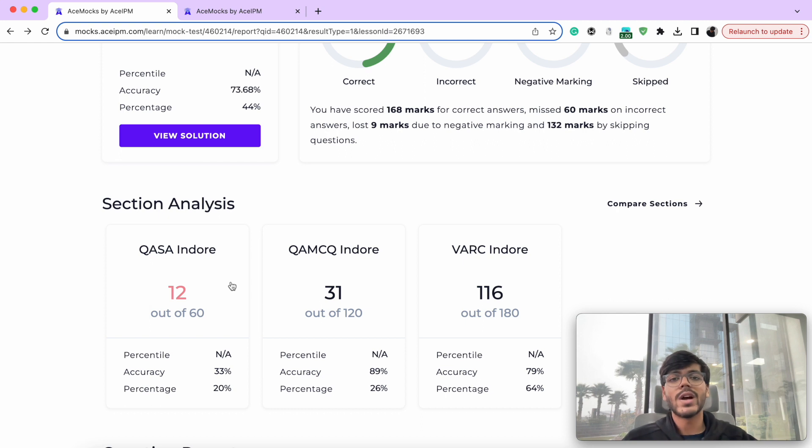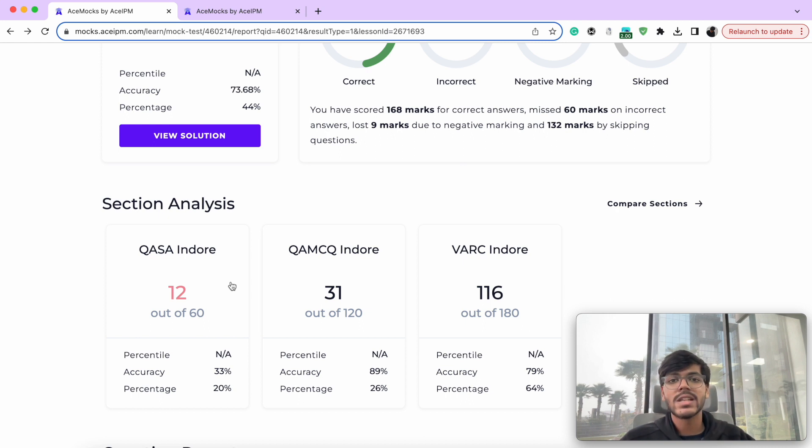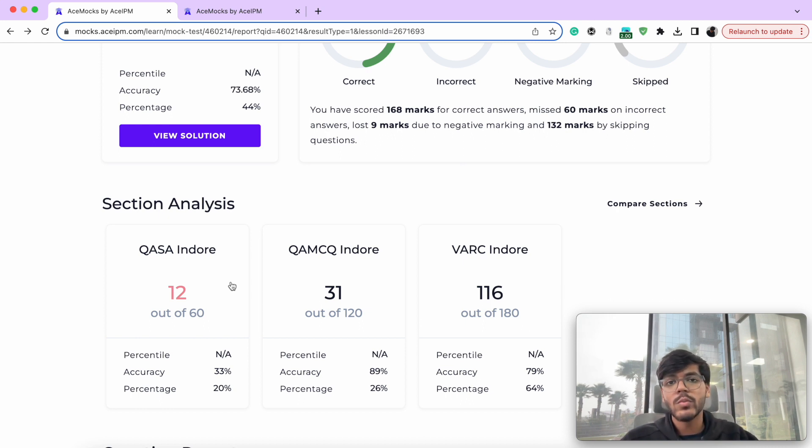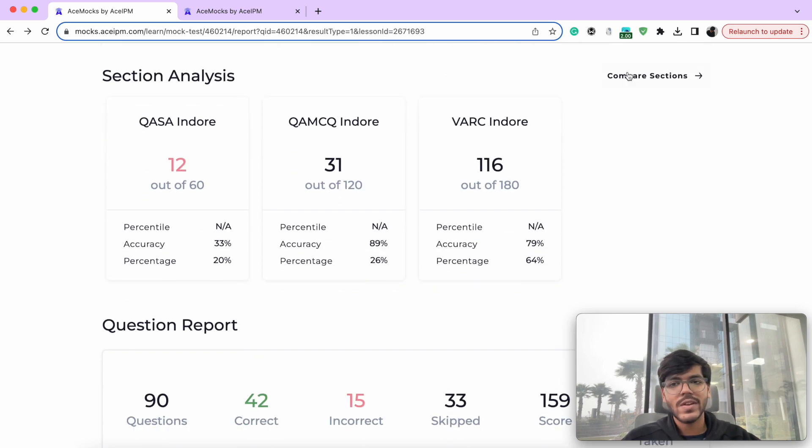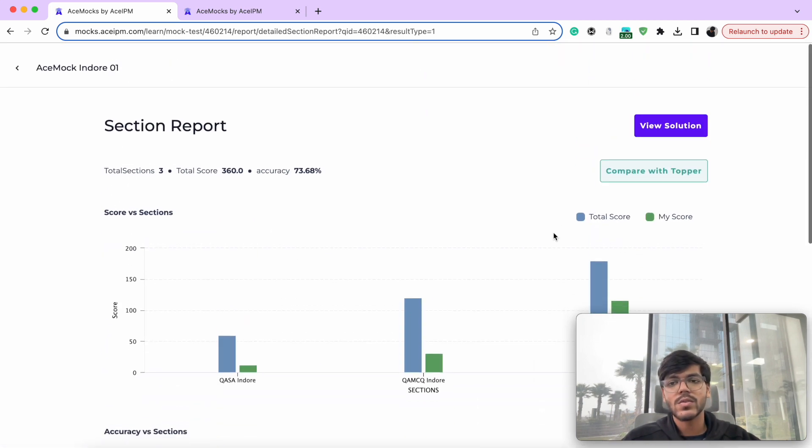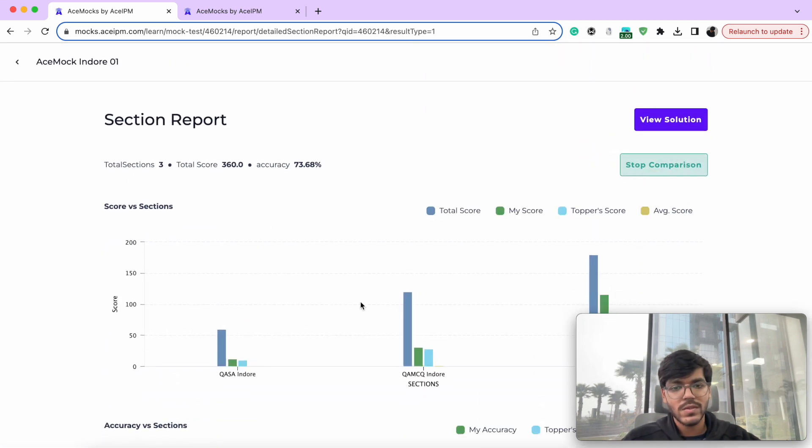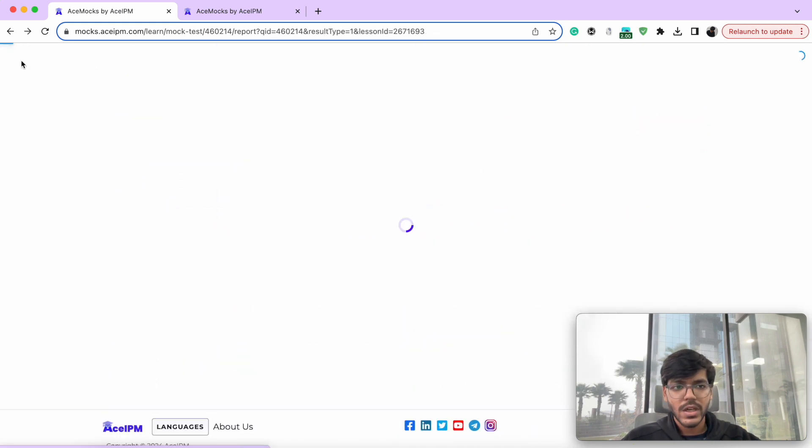As you know, attempting mock is just one part of your preparation, the bigger part, the larger part becomes the analysis of it. And that is what helps you bridge the gap between where you are and you potentially getting into one of these IIMs. So you can do section wise analysis, you can compare your sectional scores with the topper as well. So that is how you can do that.